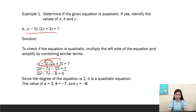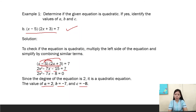So the values are a = 2, b = -7, and c = -8. Therefore, the equation (x - 5)(2x + 3) = 7 is a quadratic equation with a = 2, b = -7, and c = -8.